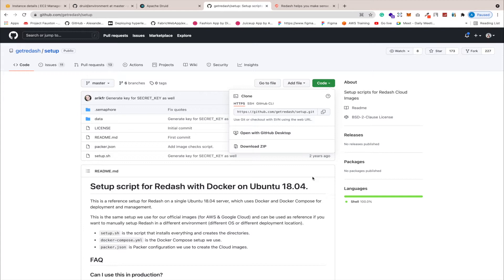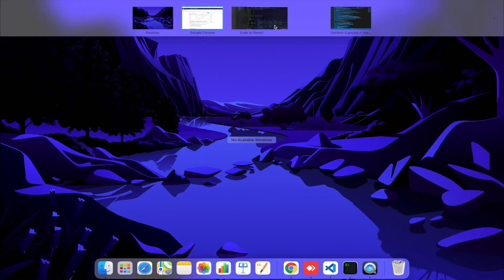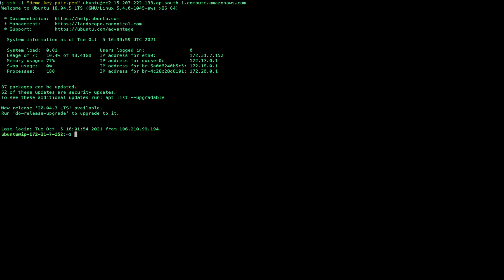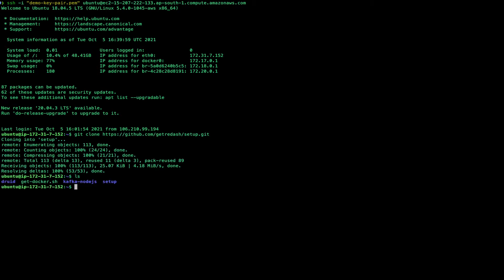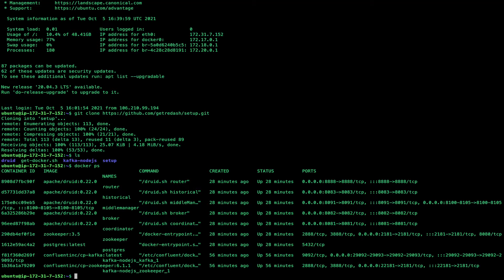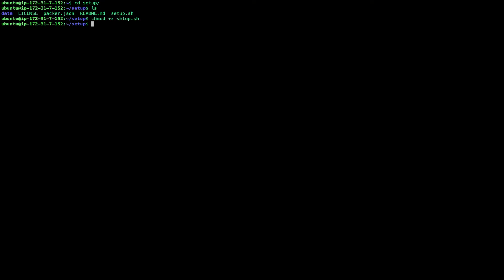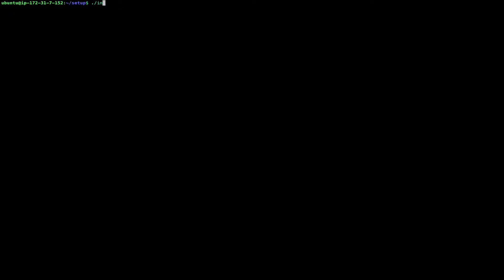Let's head back to the terminal. I'll SSH into my virtual machine and now let's do git clone. The repository has been cloned. If I do docker ps I can see all my services running — Kafka is there, Druid is also there. Now we go inside the cloned repository setup folder and all we have to do is run setup.sh. I need to give it execute permission with chmod, then let's run setup.sh.